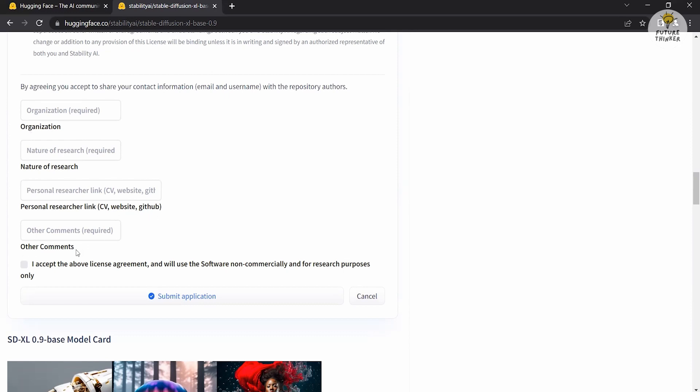Underneath, after filling in the required information, carefully review the license agreement once again and confirm that you will use Stable Diffusion for non-commercial and research purposes only.